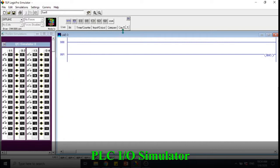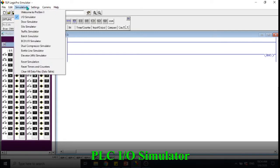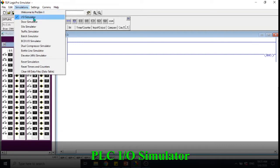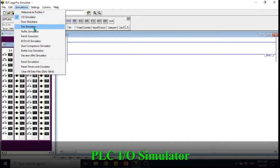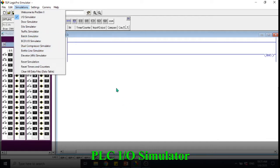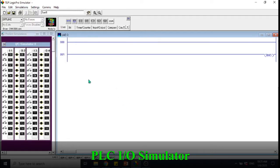In this software we can actually do simulations with different simulators. If you can see here we have different simulators, for example I/O simulator, silo, traffic, batch and so on. Let's start with the simplest one, which is I/O simulator.